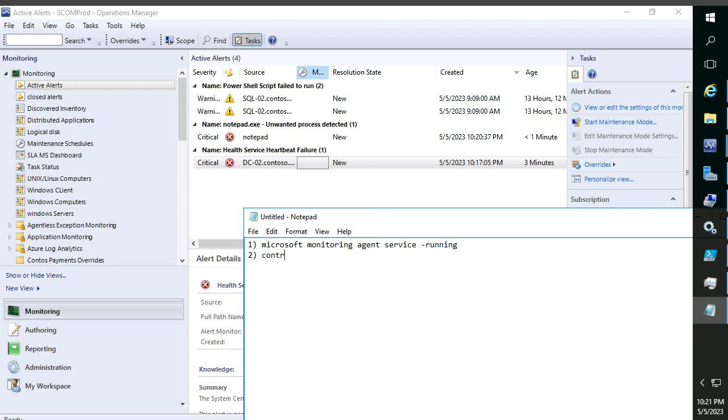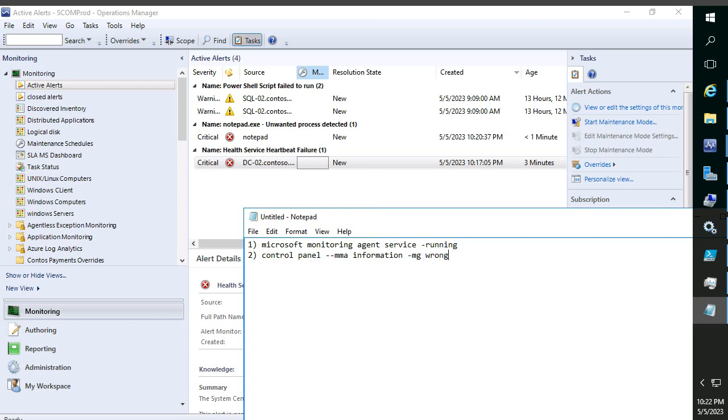The second thing is in the control panel, the MMA agent information should be perfect. Sometimes what happens is people will mistakenly add the management group name wrongly, or management server name they will add wrong, or some port also they might add wrongly. In such cases the agent is not able to communicate with management server.